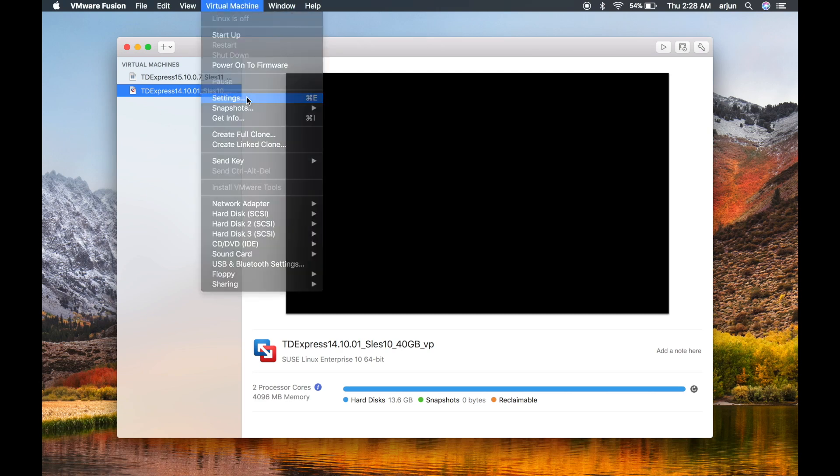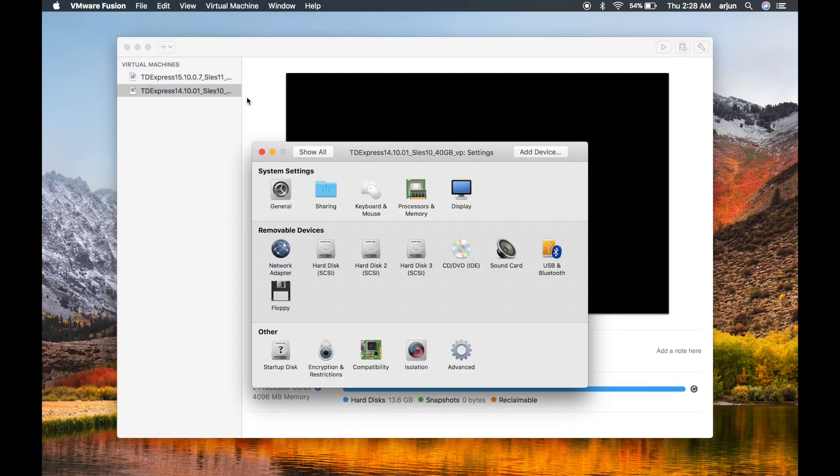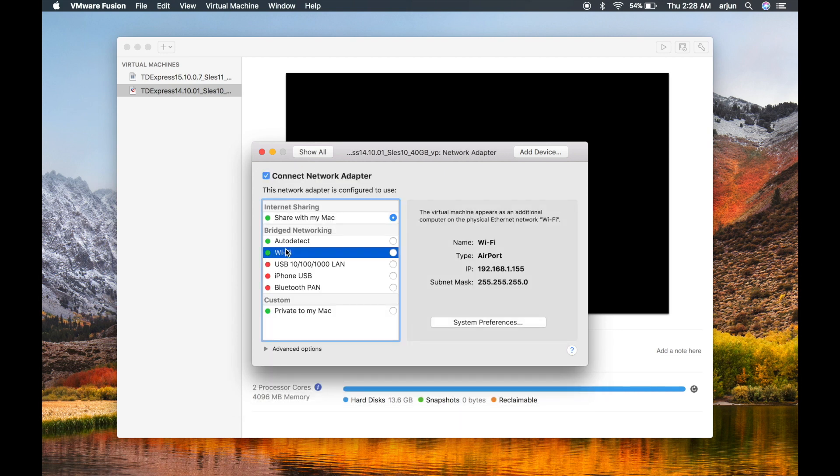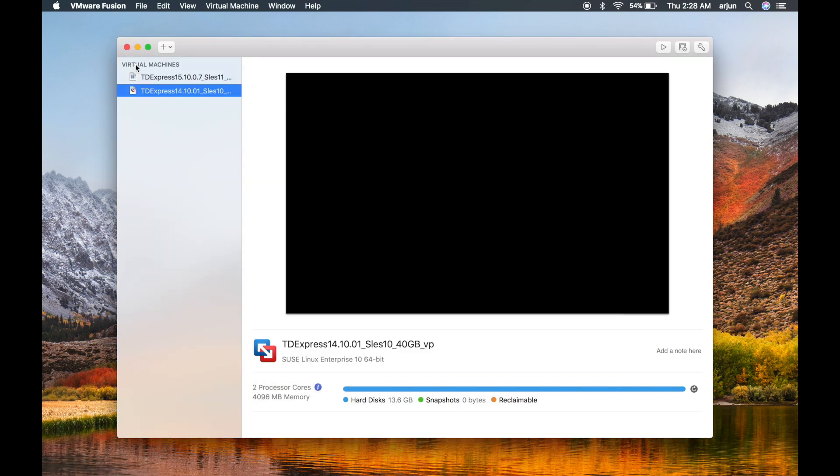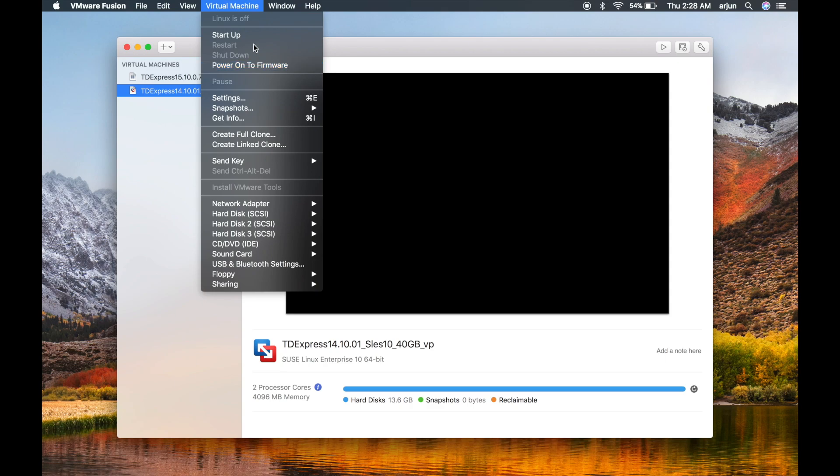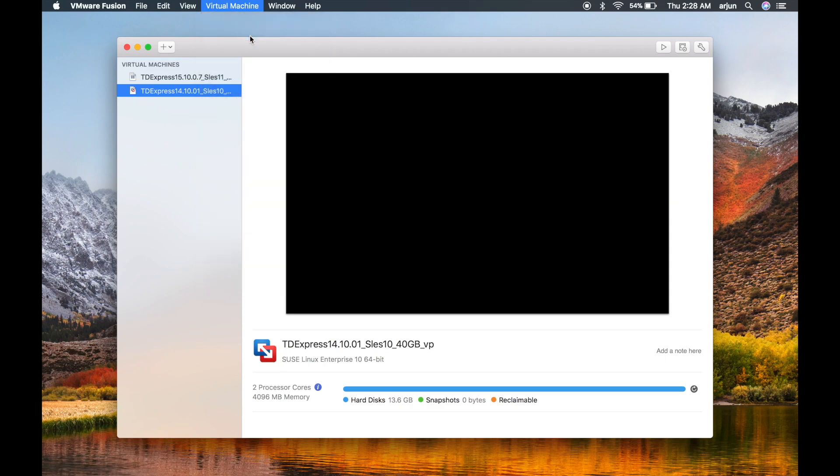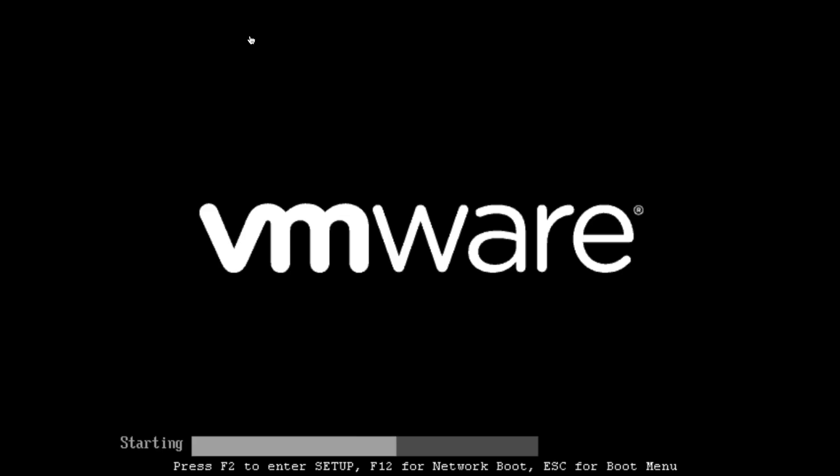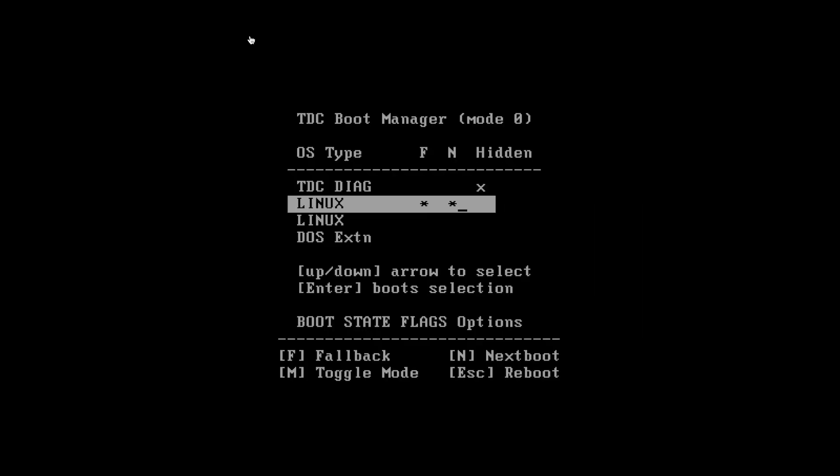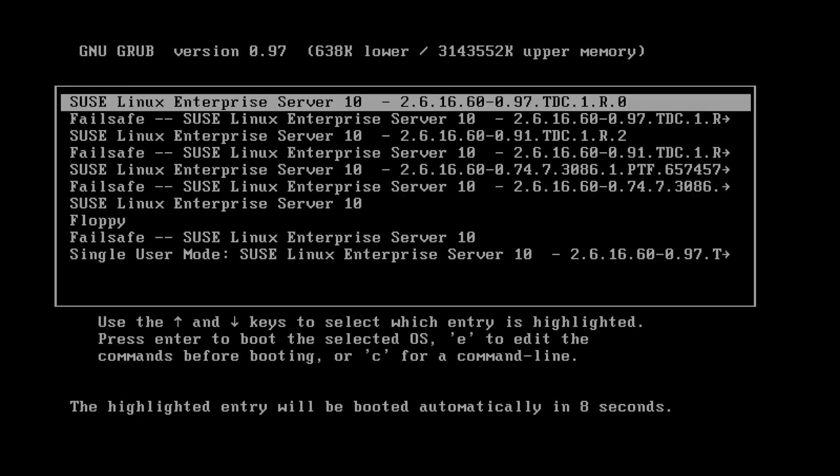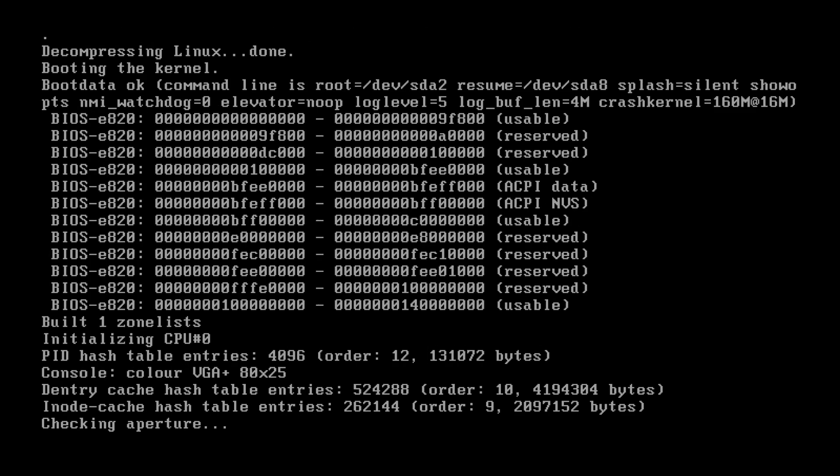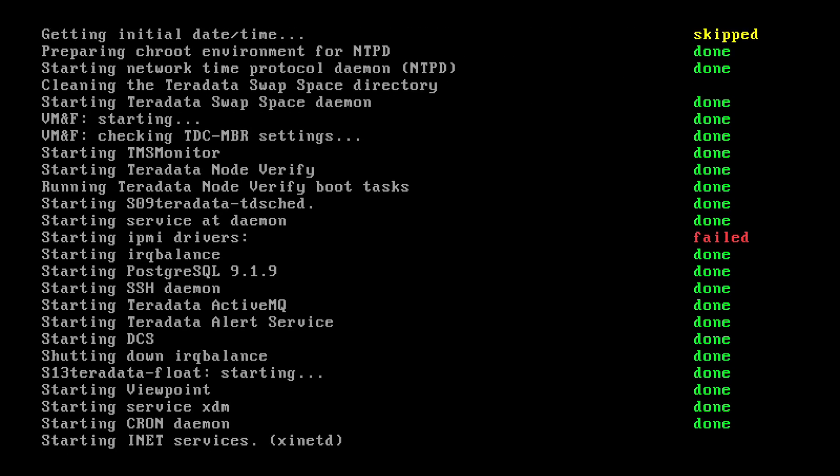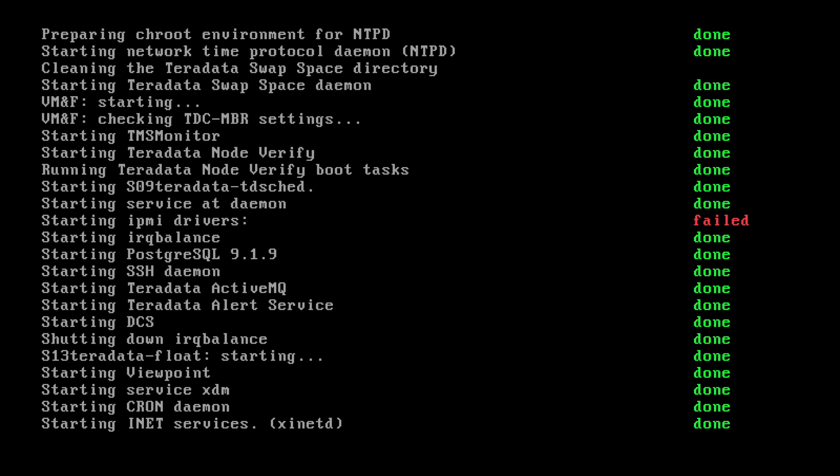For setting up the internet connection on your Teradata Express, go to the network settings. You can choose share with the Mac or Wi-Fi. I'm going to choose share with Mac, and I'm going to bring up the virtual machine. It's going to take a while.